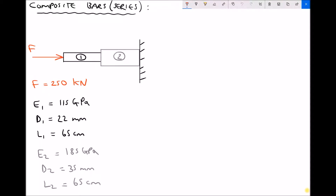In this video we're going to be looking at composite bars, but more specifically we're going to be looking at series composite bars. The diagram shows an example of a series composite bar where we have two pieces of material end on end and we have a single force being applied to one end of the composite bar.